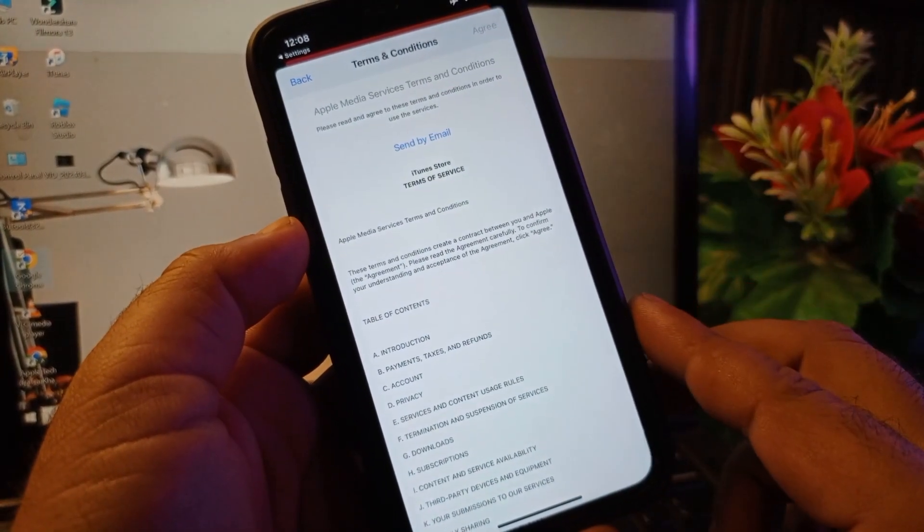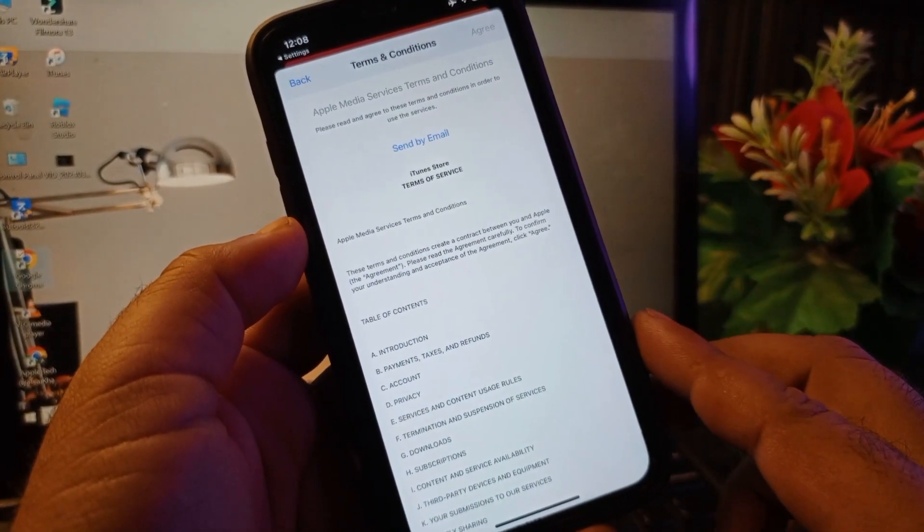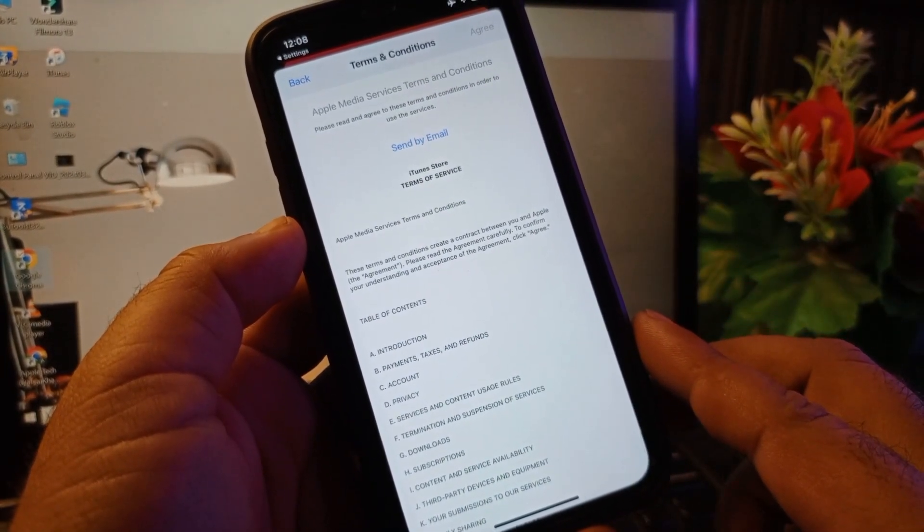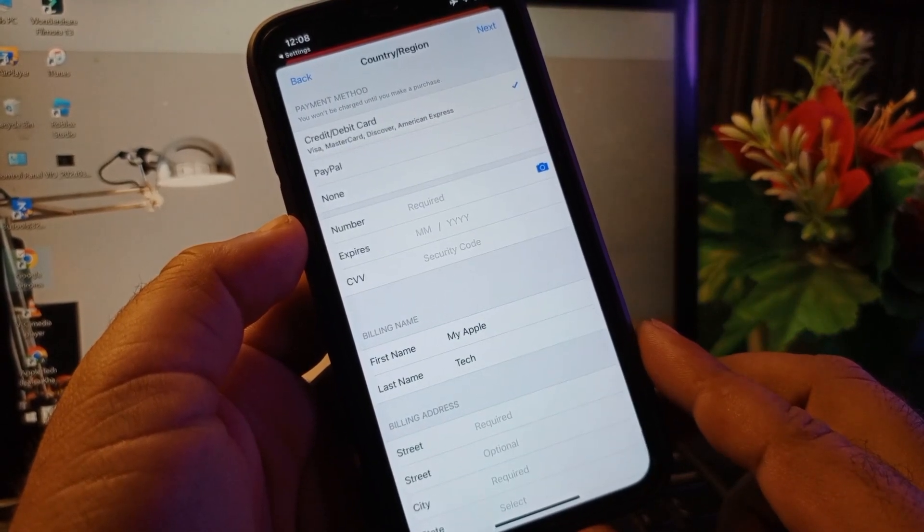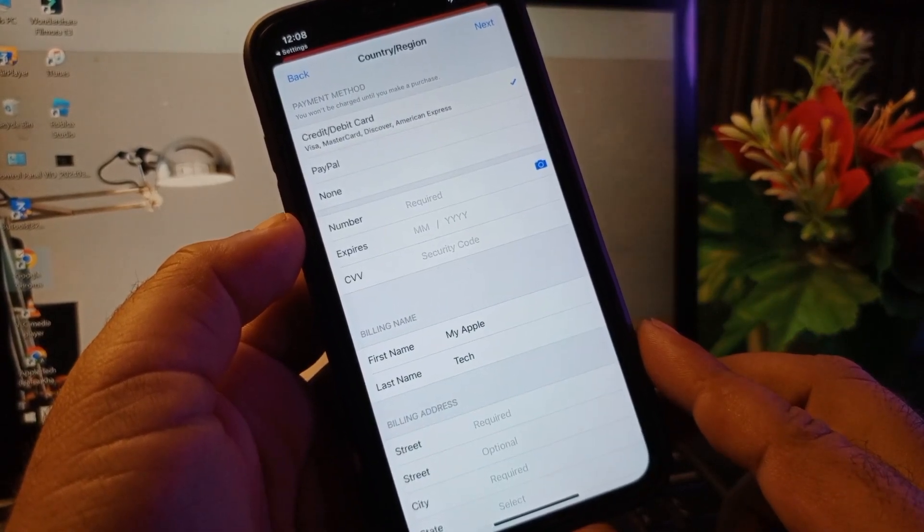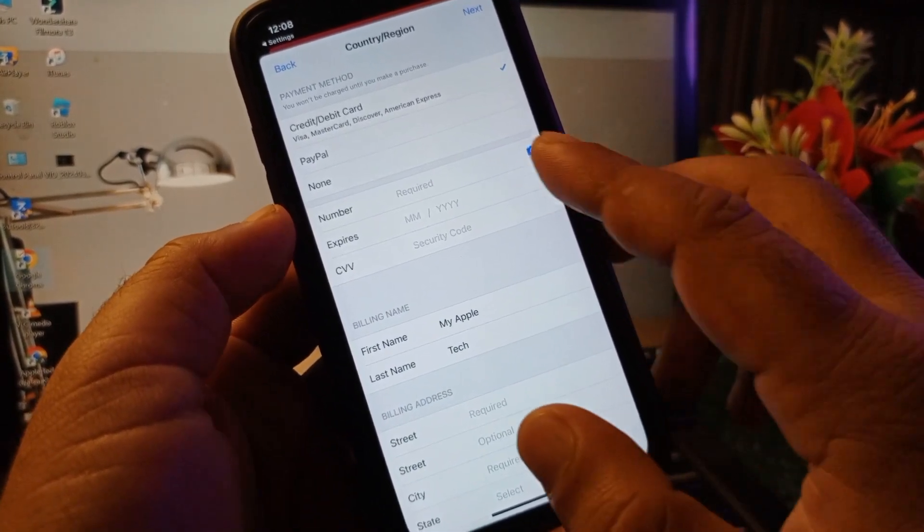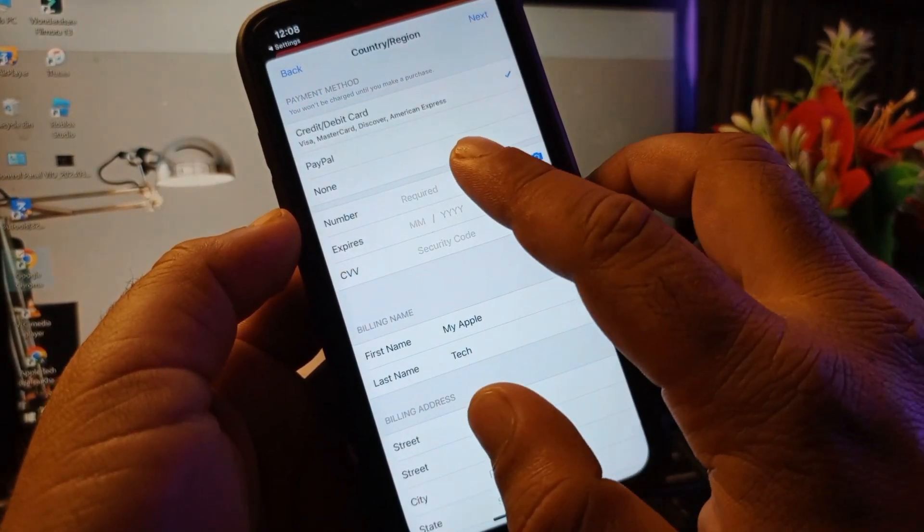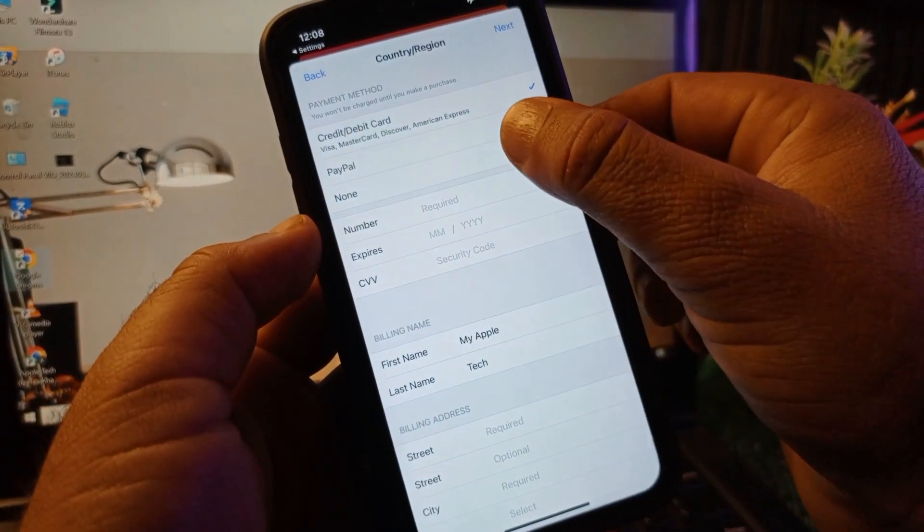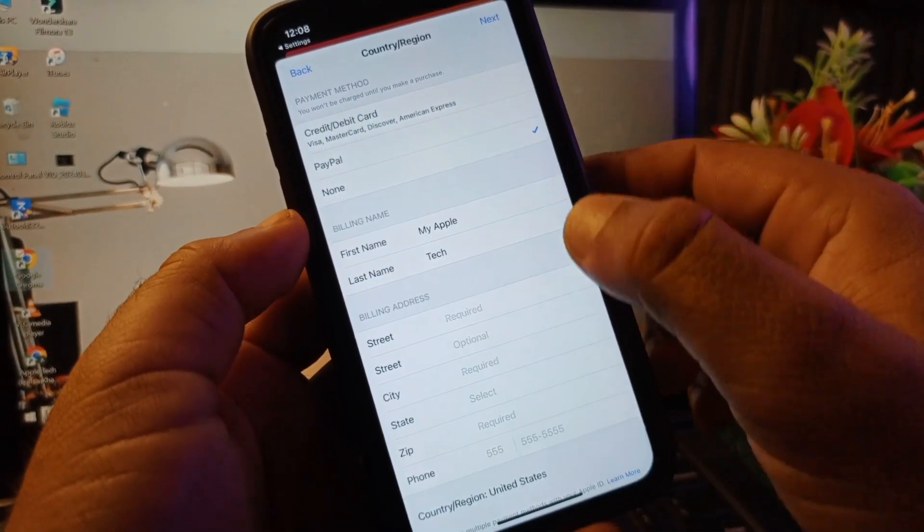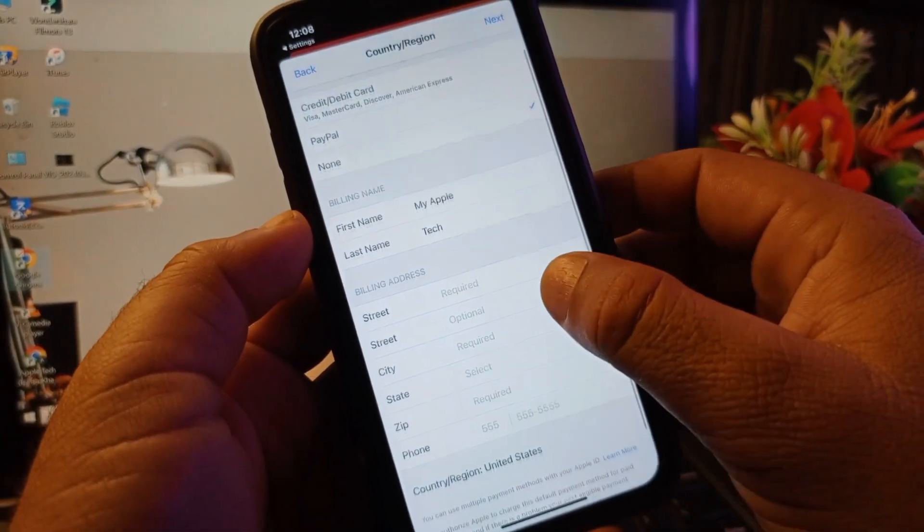This interface will open. Here you may see that here is the option of 'none', so you may select none as a payment method here.